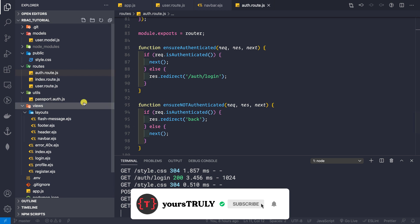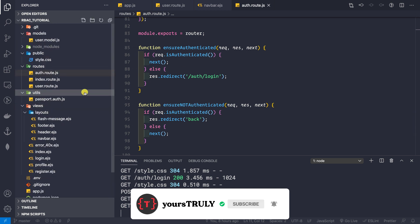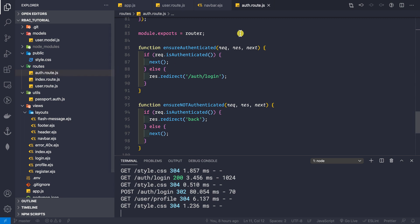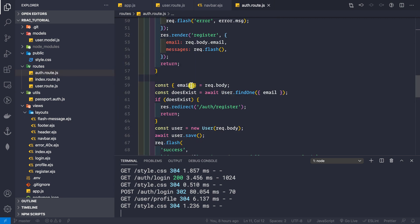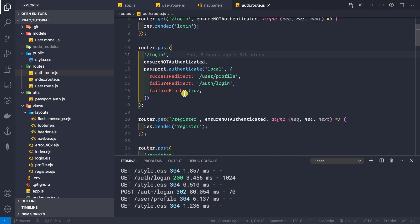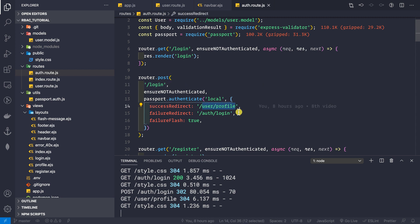We are taken to the profile page because inside our auth route.js file, we can see that this is the login POST route. Whenever a user logs in, we are redirecting them back to the user/profile page. Now, instead of redirecting to the profile page, let me redirect to the home page.